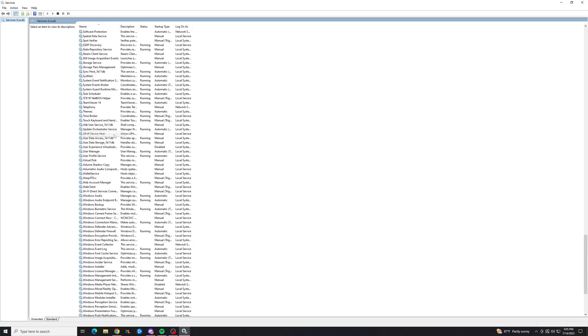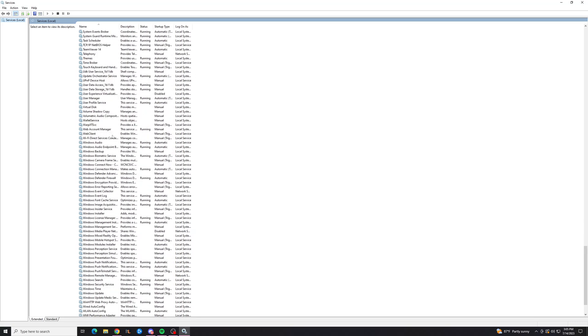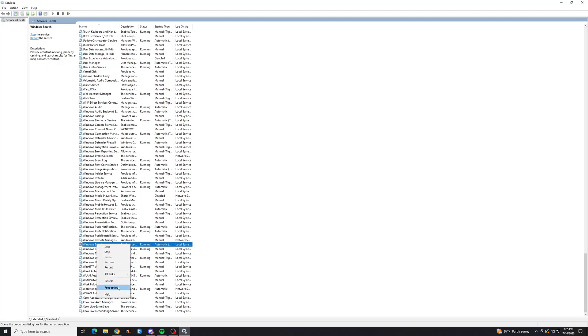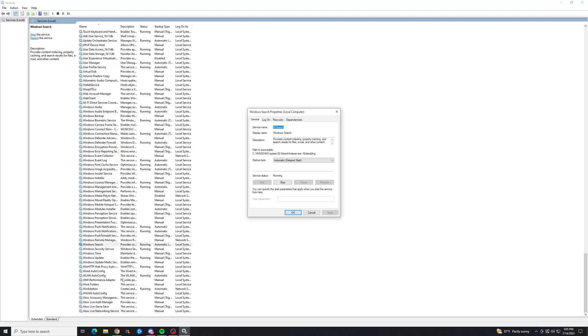Anyways, you want to scroll down to Windows search, down here. You can double click or right click to get to the properties, and then you'll see this screen, and to stop it, you're going to hit stop,